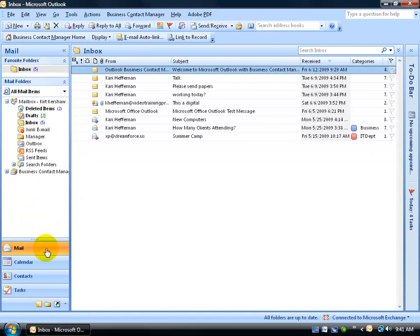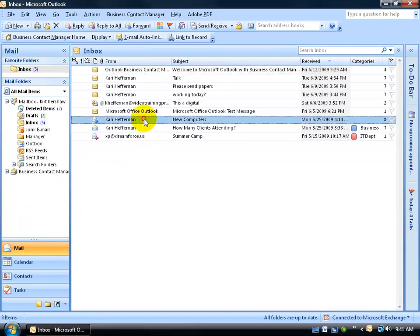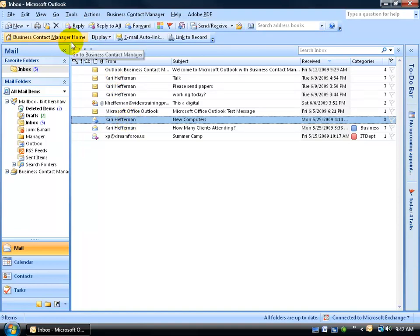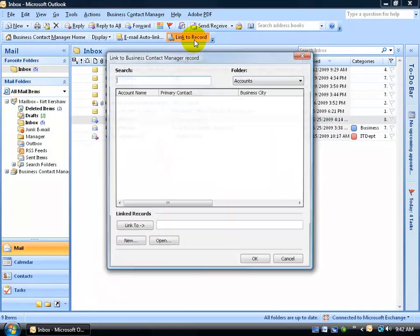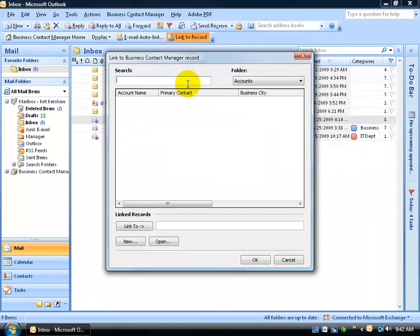Select the email message that's related to that client, like let's say Melanie is talking about new computers that Carrie, my assistant, is emailing me about. So I can go ahead and select the email message. Up here on the BCM toolbar, I'm going to go ahead and click on the link to record button. And it's going to take that message and it's going to link it to, not the accounts folder, but the business contacts folder.